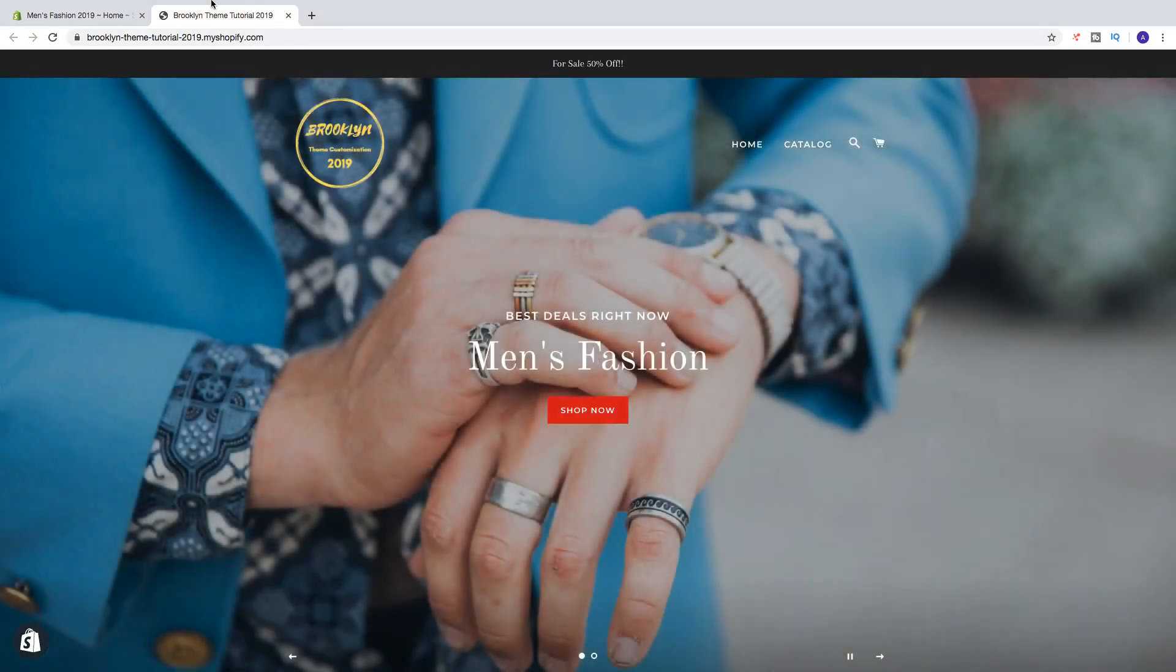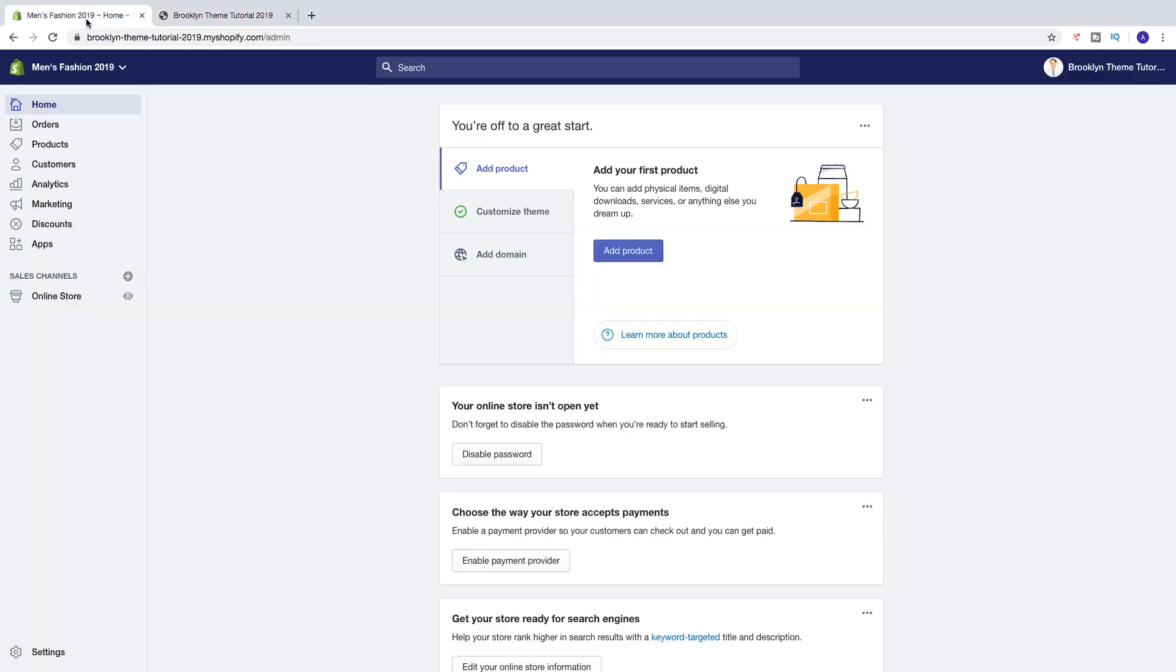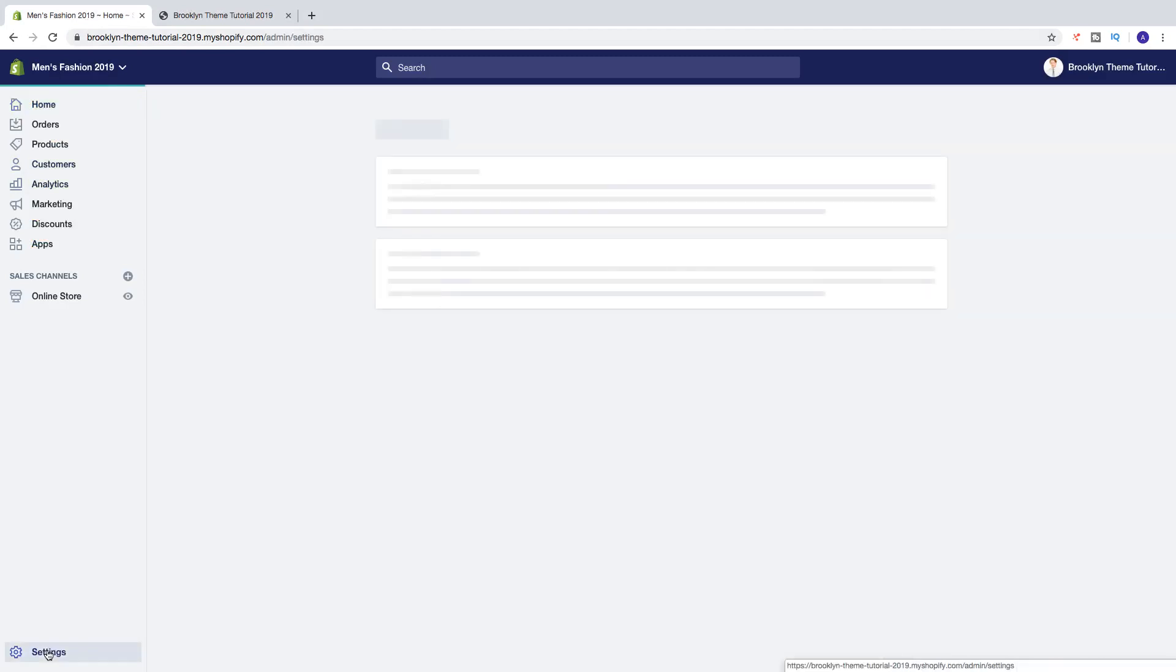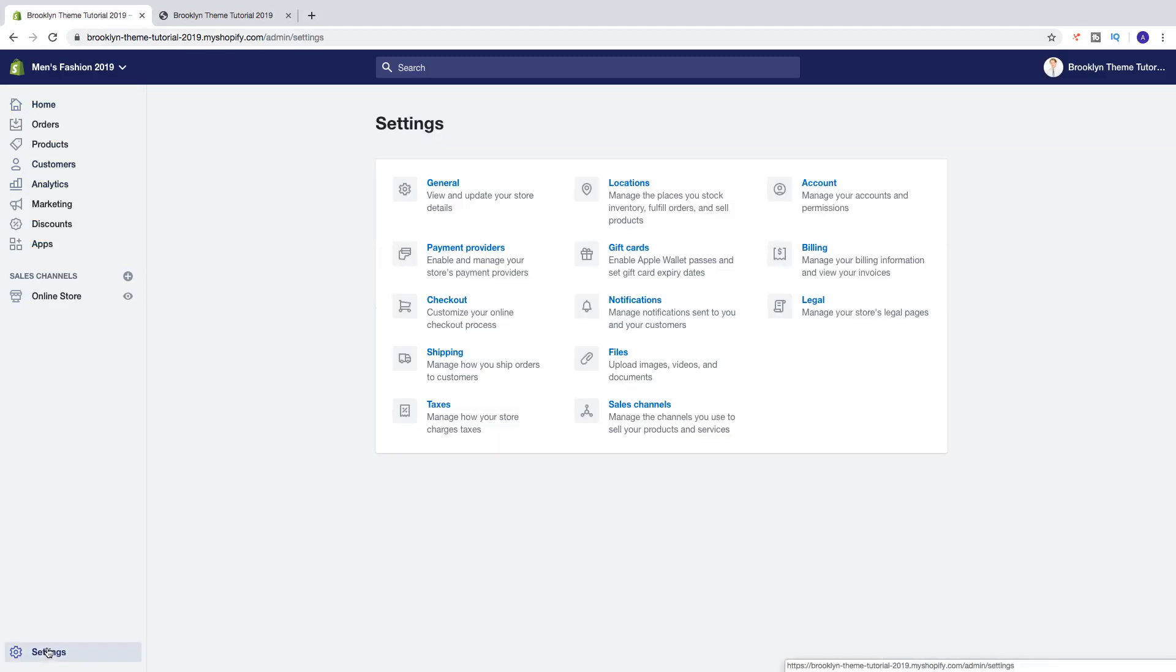So to do this we're going to go to the back end, we're going to go down in the left sidebar to settings, click on that. And now we're going to click on general.